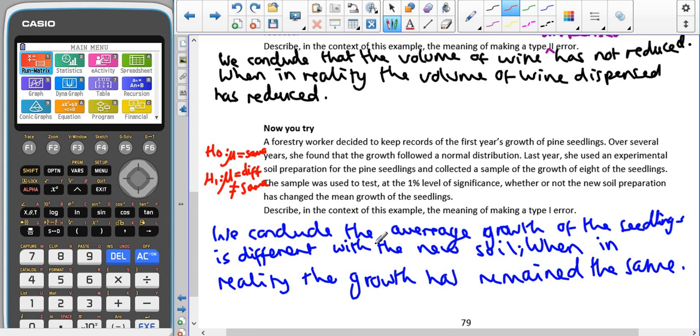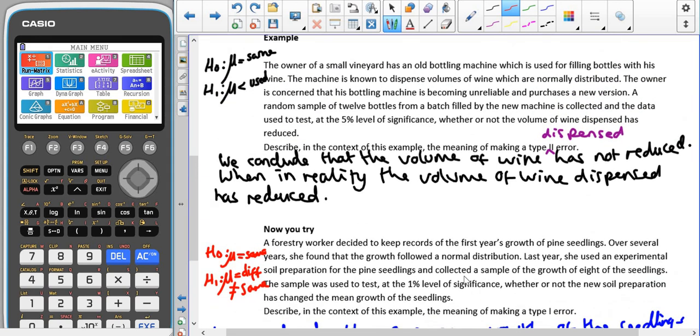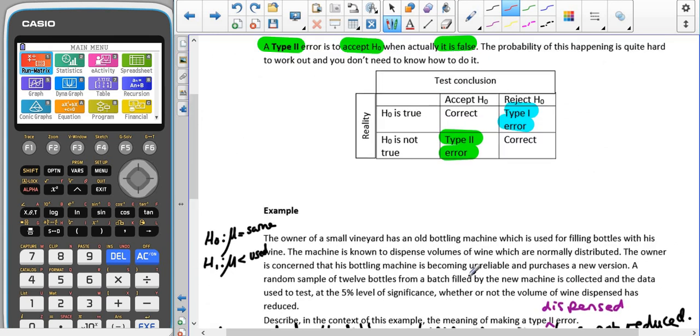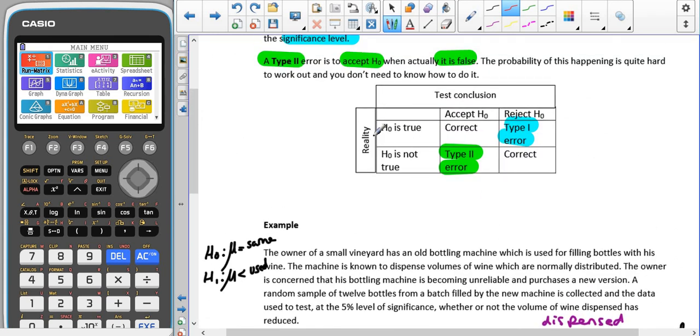The main thing is to remember which way round these errors are. Memorizing this table, getting used to using it and picking out the type of error from it, but also how to word it in context. What did we find from our test? What was the real result in reality? Thank you very much for listening.